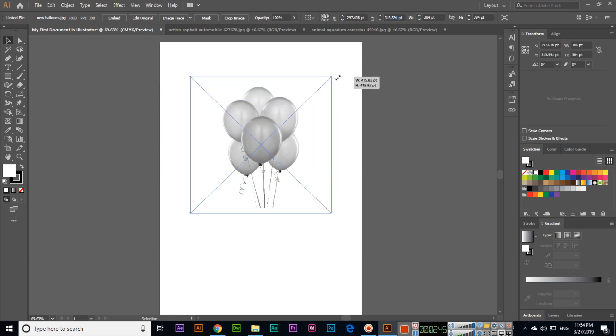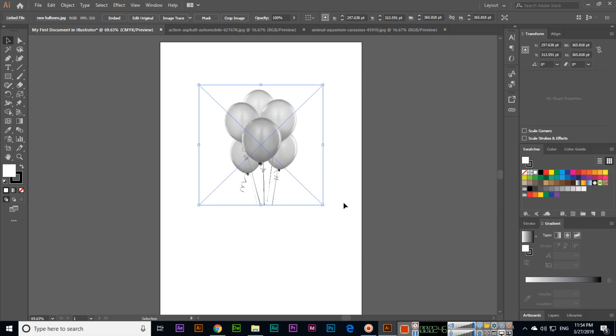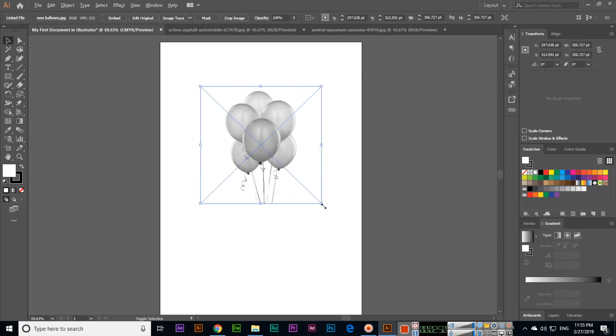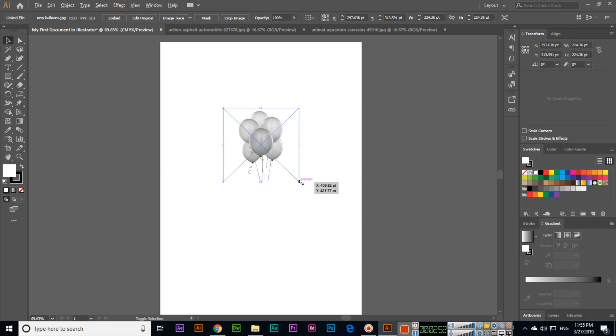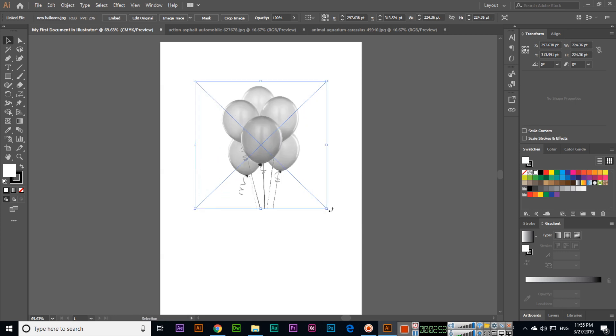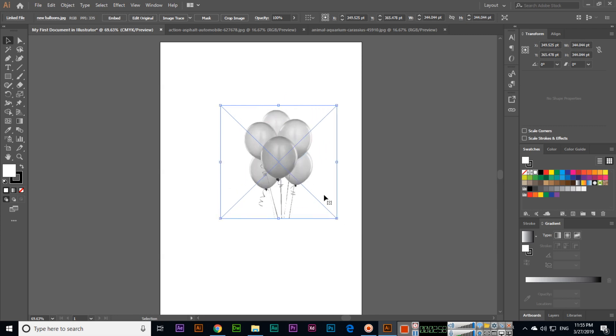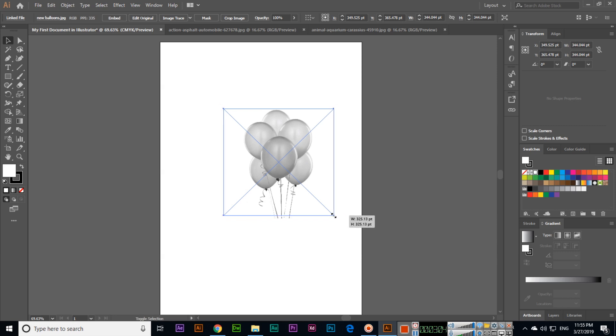Alt plus Shift we can use, or even Shift, but Shift changes from one side proportionally. Alt plus Shift, you can see, the box will reduce or increase from all sides.